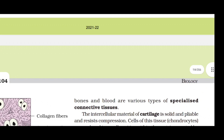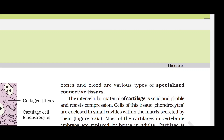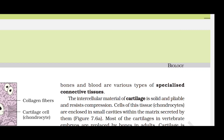In dense regular connective tissue, collagen fibers are present in rows between parallel bundles. Tendons attach skeletal muscles and ligaments attach one bone to another — both are examples of this tissue. Dense irregular connective tissue has fibroblasts and collagen fibers oriented differently, present in the skin. Cartilage has solid, pliable intercellular material that resists compression; its cells, chondrocytes, are enclosed in small cavities within the matrix. Cartilage is present at the tip of the nose, outer ear joints, between adjacent bones of the vertebral column, and in limbs and hands.